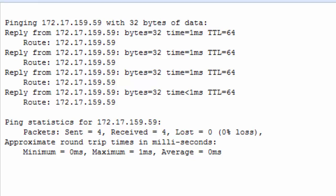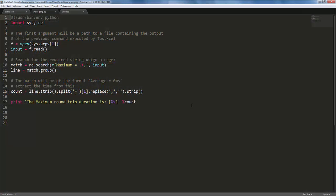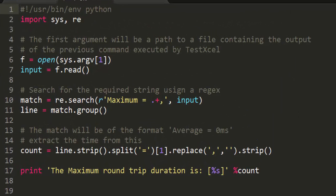Now, in a real workflow, you would want to process this output. Let's say you wanted to find the maximum round trip time taken by this ping request. TestXL allows you to write your own scripts in any scripting language and integrate them in your test workflow. Here, I've written a small Python script that uses regular expressions to parse the output and find the maximum round trip time.